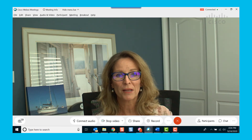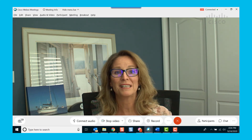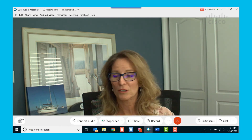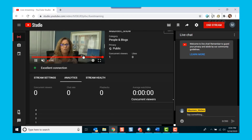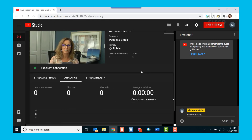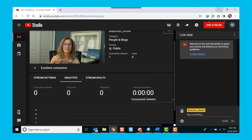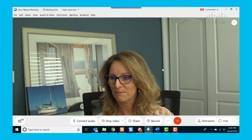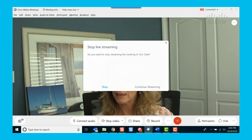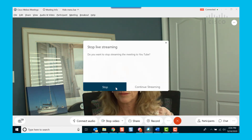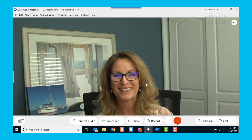Now let's go back to our streaming platform to see the actual stream. And there we are — we are streaming live. To end it, we can end it here from the platform itself, or we can go back to our meetings app, stop live streaming, and that's all there is to it.